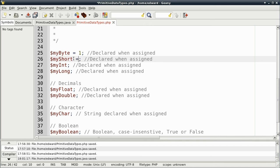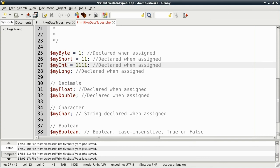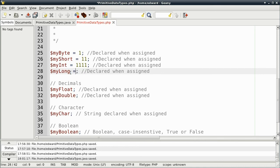Put 11 for my short. And 1111 for my int.